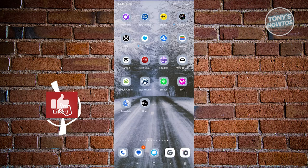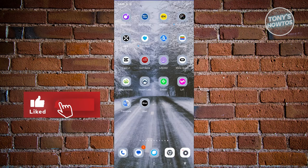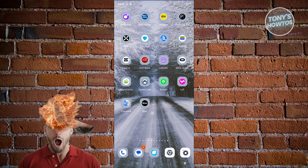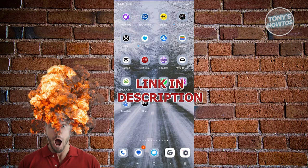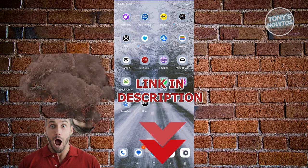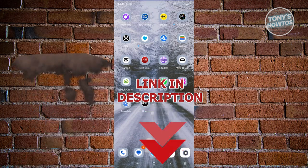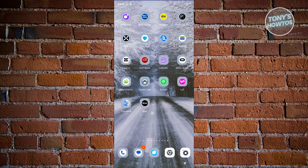Hey guys, welcome back to Tony's How-To's. In this video I'll be showing you how to use the Uber app. This is going to be a tutorial for beginners. But before we start, hurry up and check out our digital software just under this video.